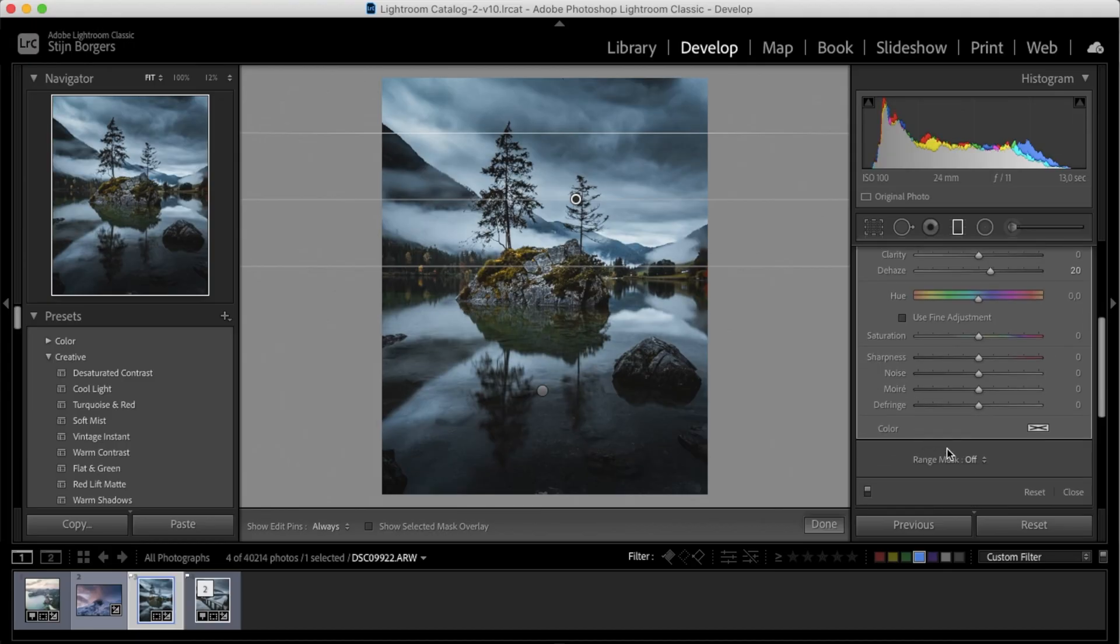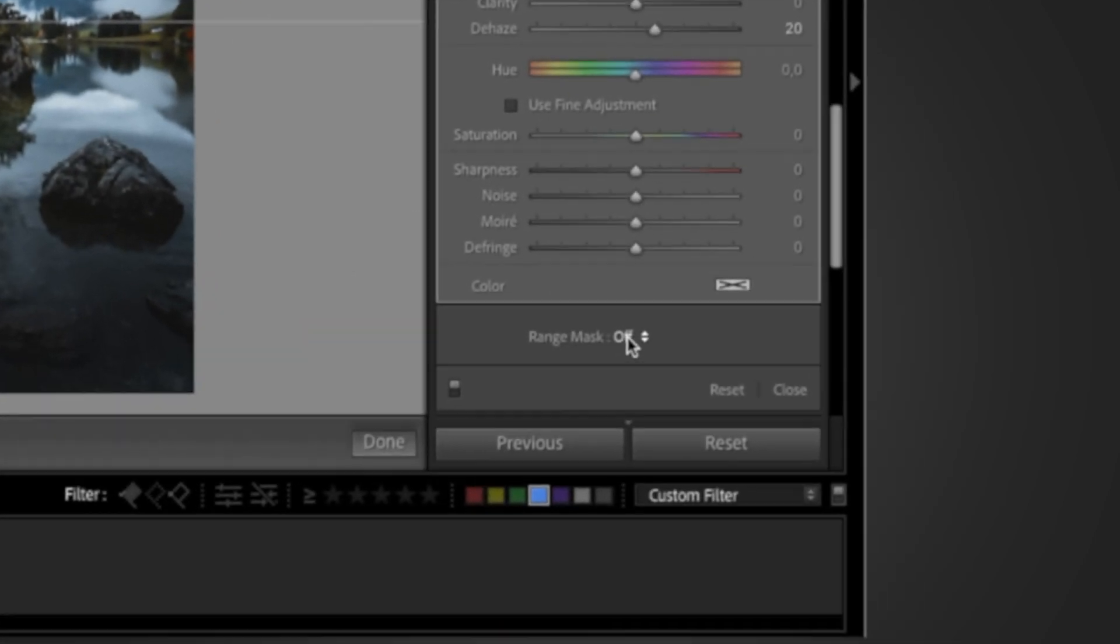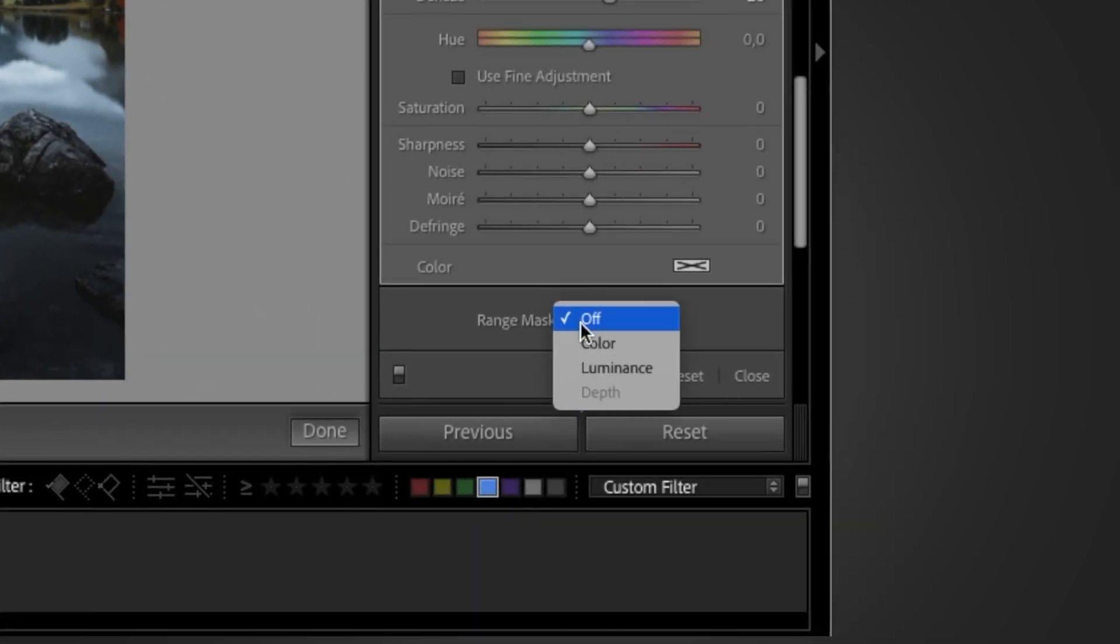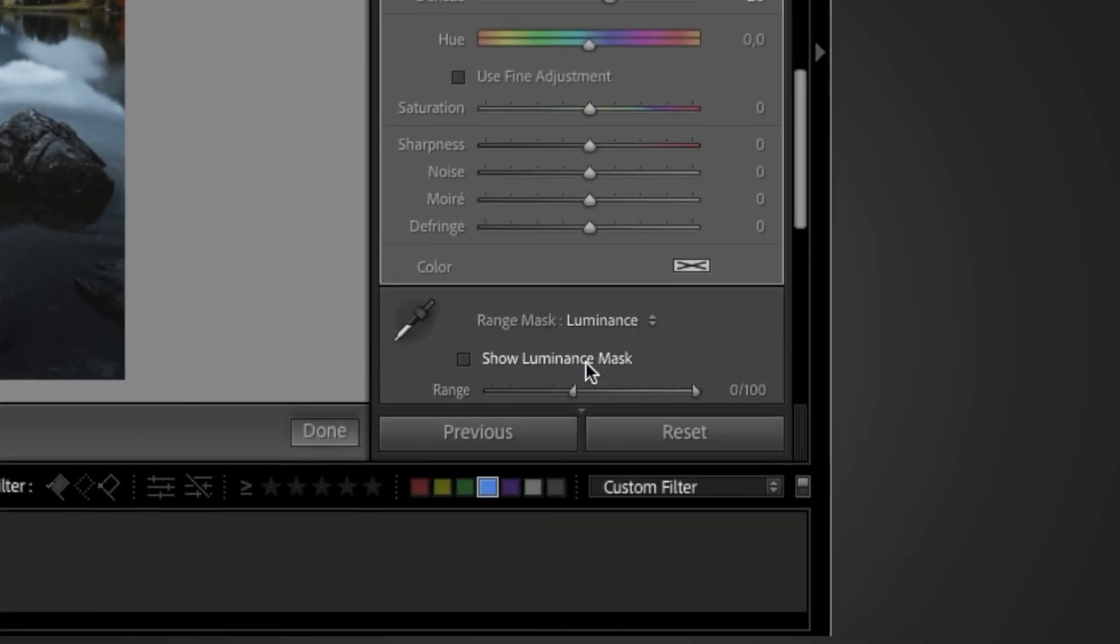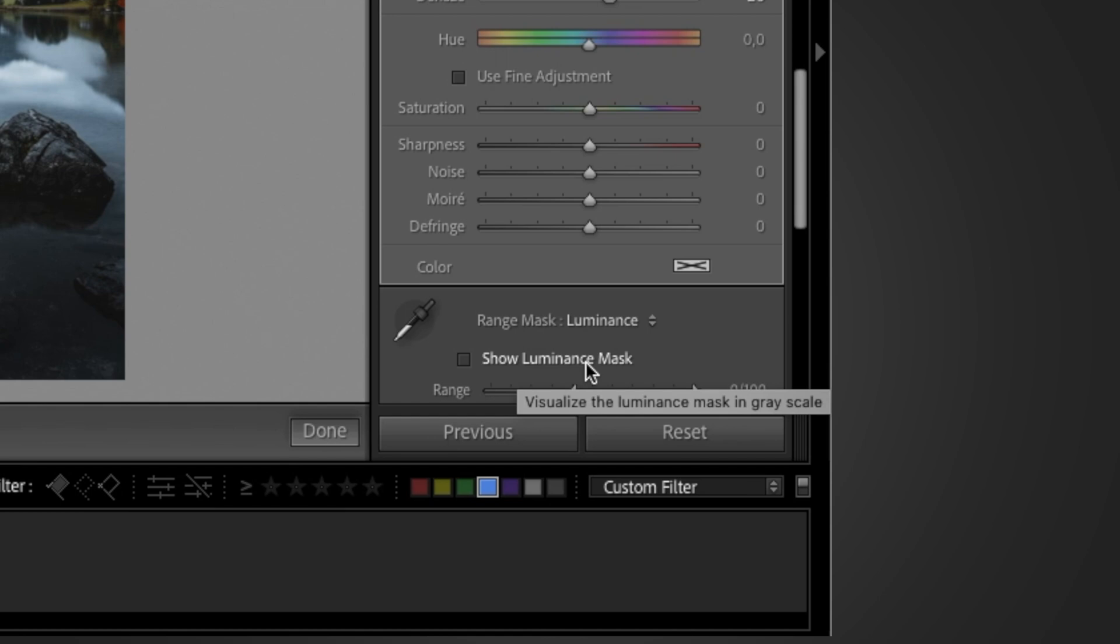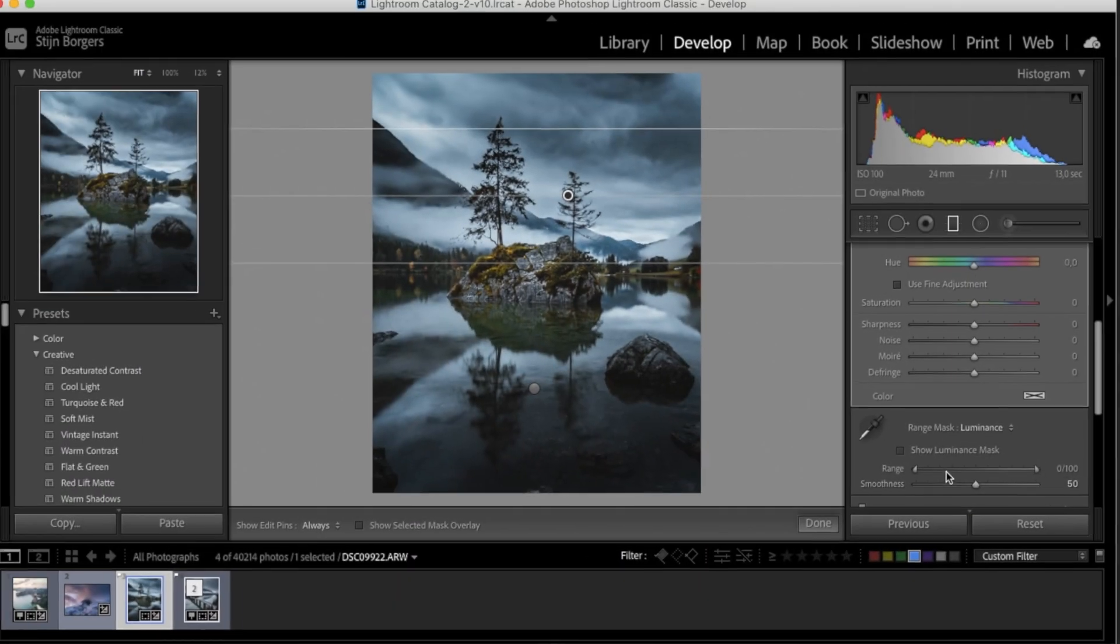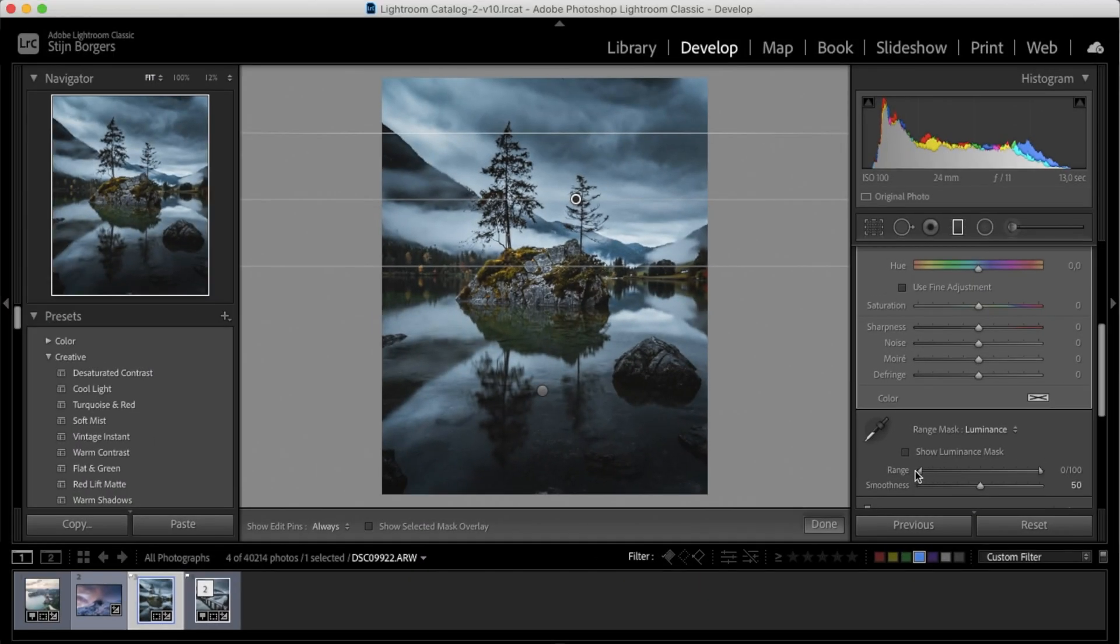We can use what's called a range mask, and you find that down here, and then select luminance. So now we can choose which part of the image is being affected depending on the luminance of that part.